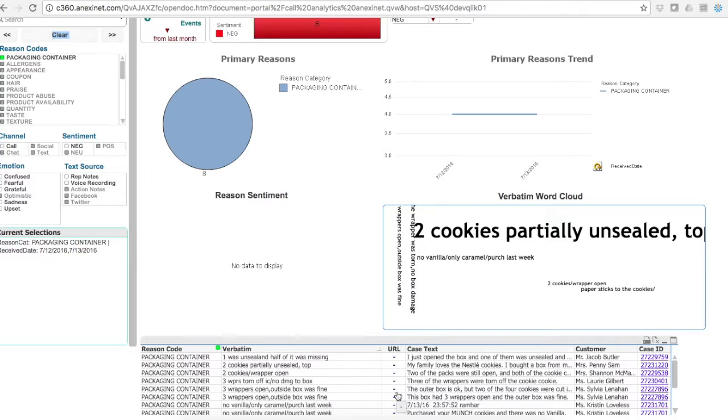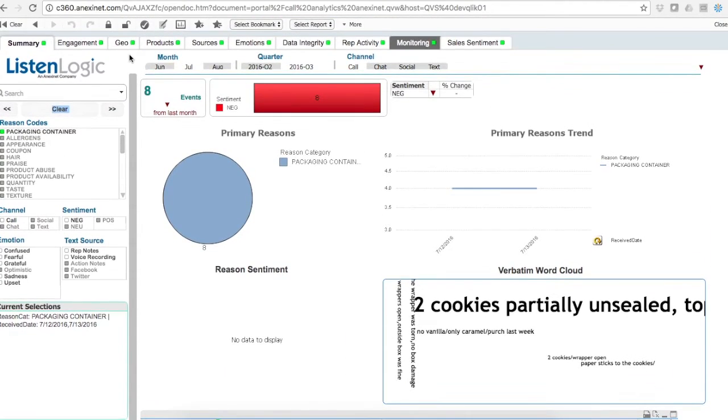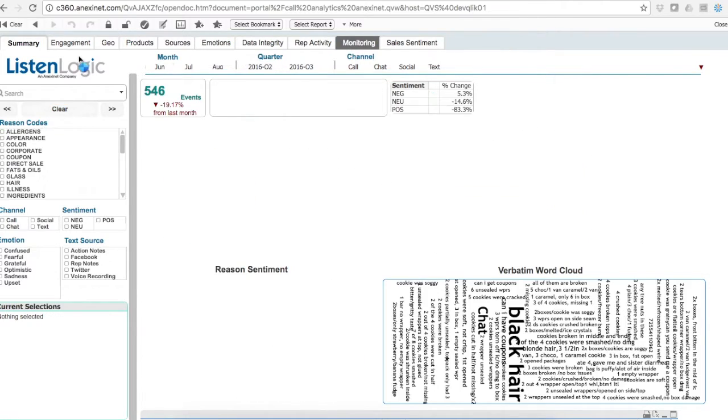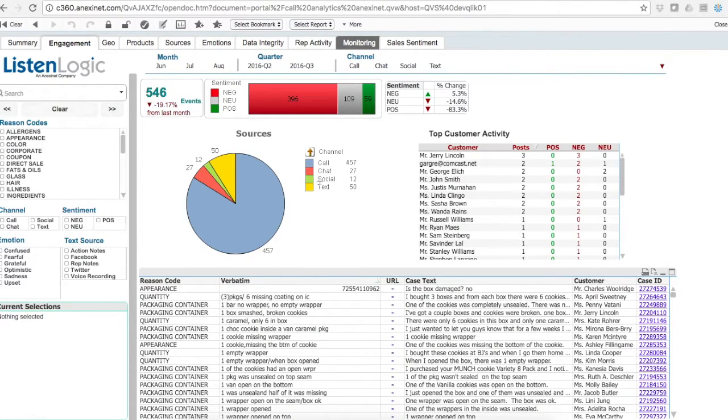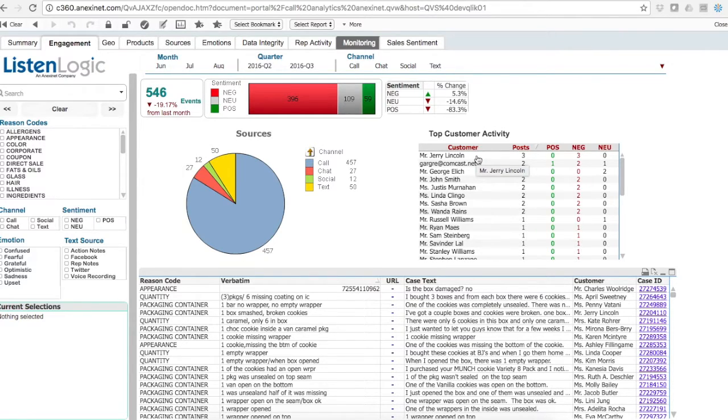I can also go into engagement and see our top most engaged customers by their activity.